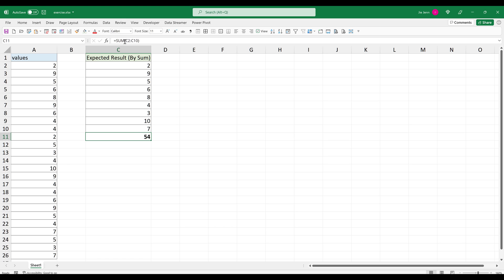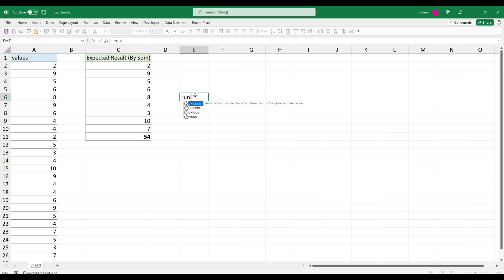Here in the formula field, I'm using the regular sum function. To quickly calculate the total sum of the unique values, we can use the unique function to give us just the unique list. Here I'm going to insert the unique function.